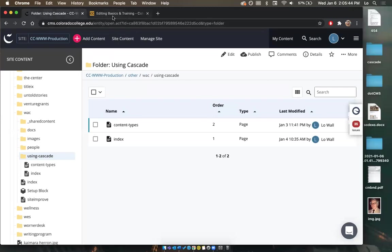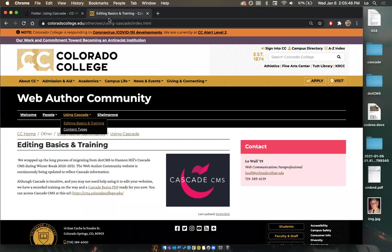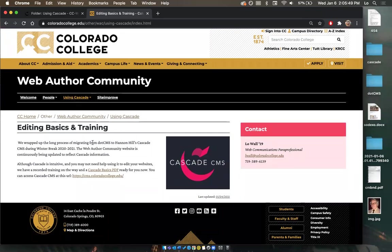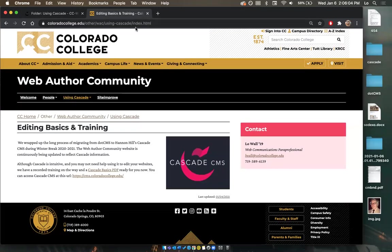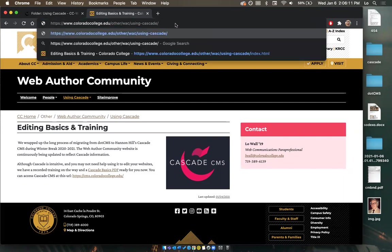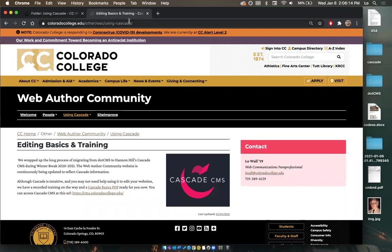Let's say I want to edit this 'Editing Basics and Training' web page. I want to bold two URLs that are really handy to know. I'll go back to Cascade. Here we have 'index' and 'content types'. On the live site, the index page is right here. Pro tip: if the index is removed and the URL ends in a slash, that's still the index page — it goes to the same place. Whenever you see a URL like that with something seemingly missing, it's always the index or home page of that folder.